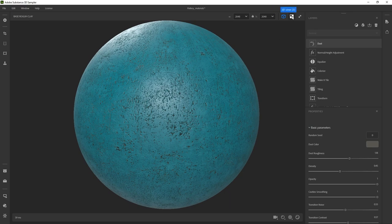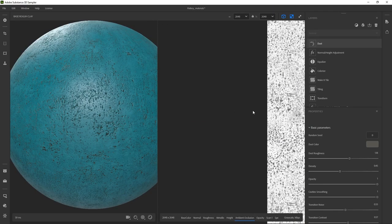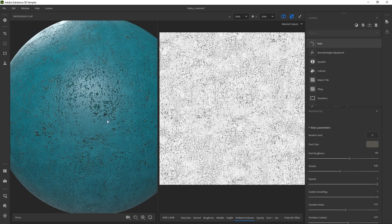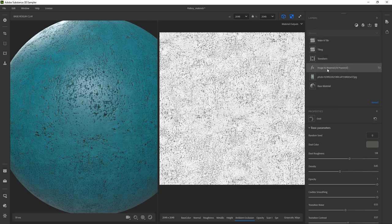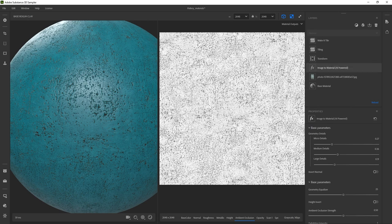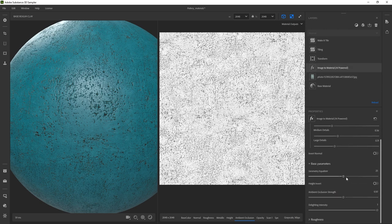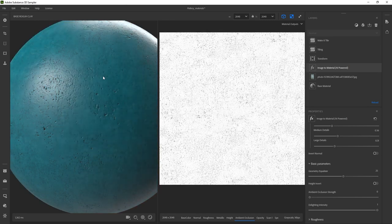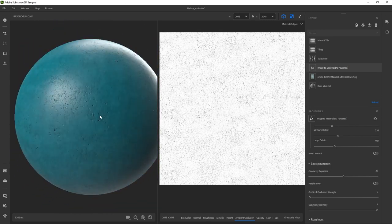One more thing I would check is the ambient occlusion — it's a pretty intense ambient occlusion, and this is what is causing the massive contrast between the details and the polished areas. We can tweak the ambient occlusion from the image to material. As a rule of thumb, when you want to change basic parameters, always go back to image to material because that's where you have the geometry, height map, and ambient occlusion. From here let's look for the ambient occlusion strength — I can remove it altogether and as you can see, it changes things quite a bit.